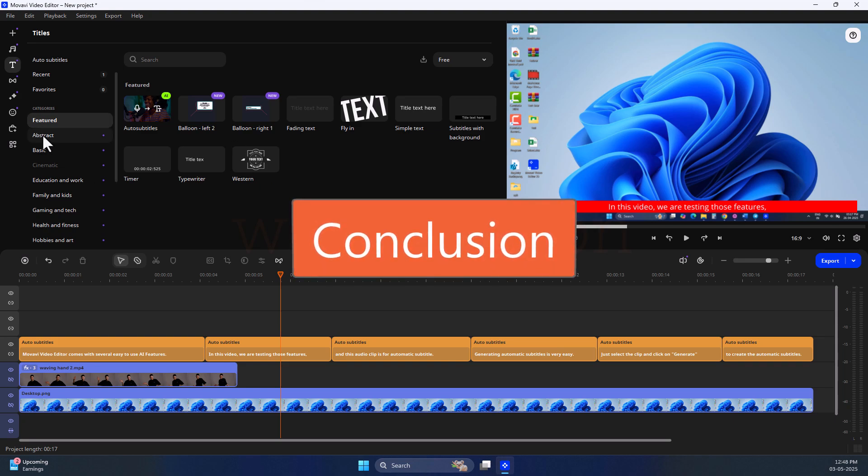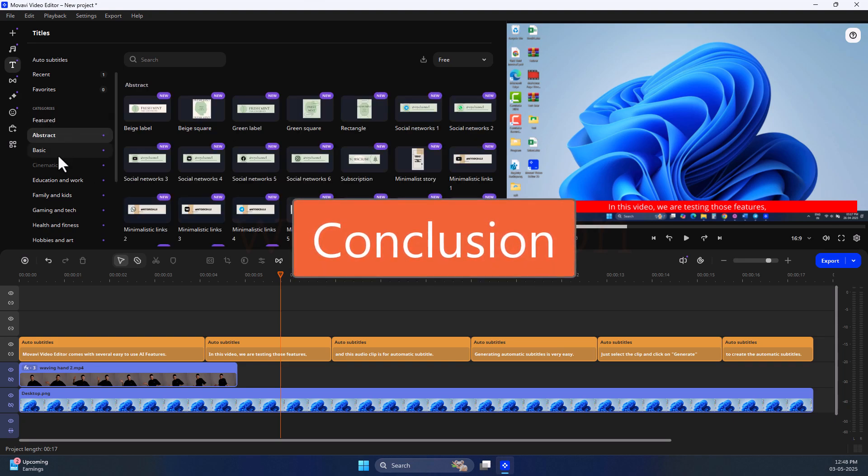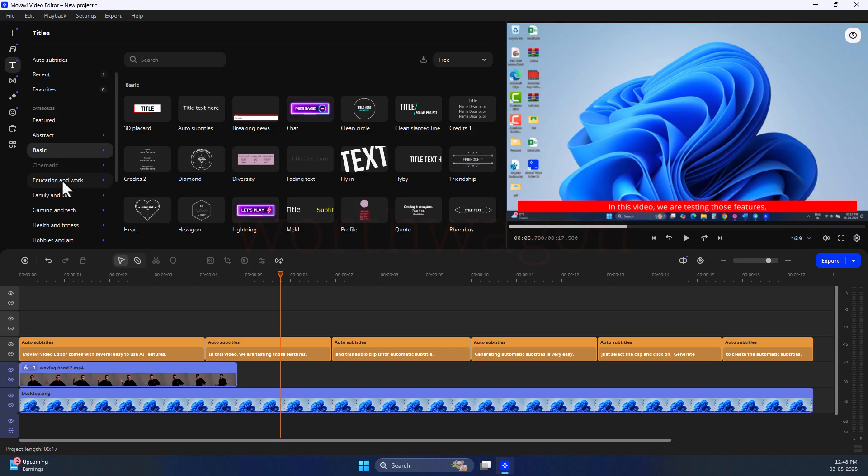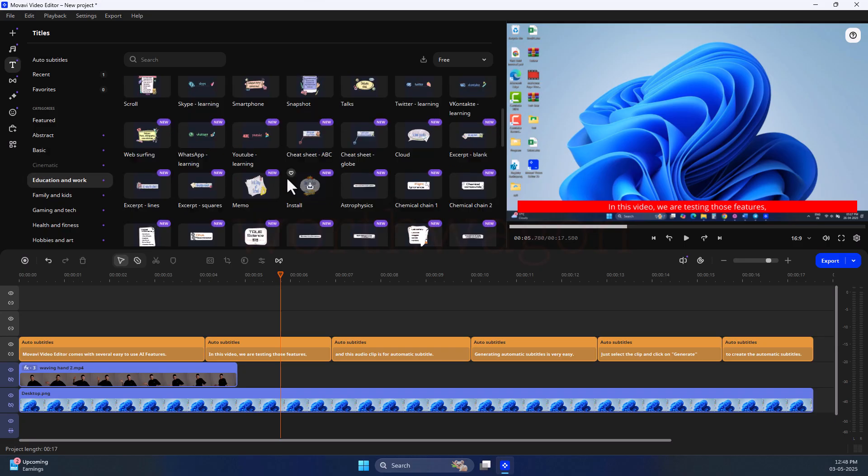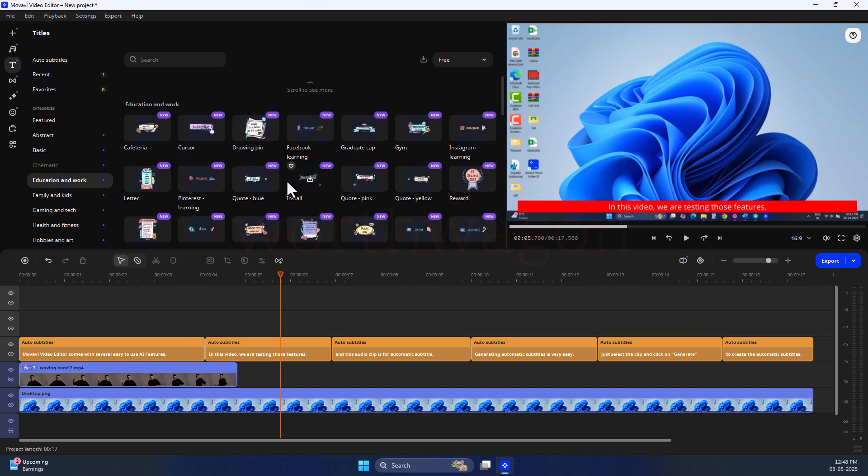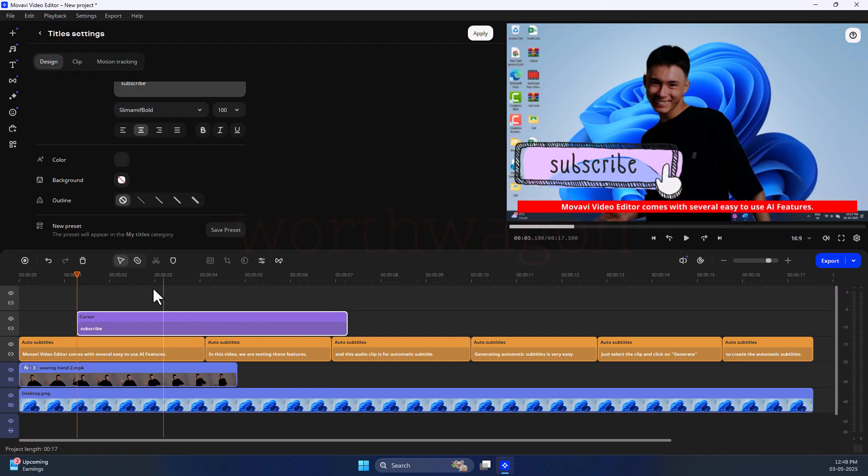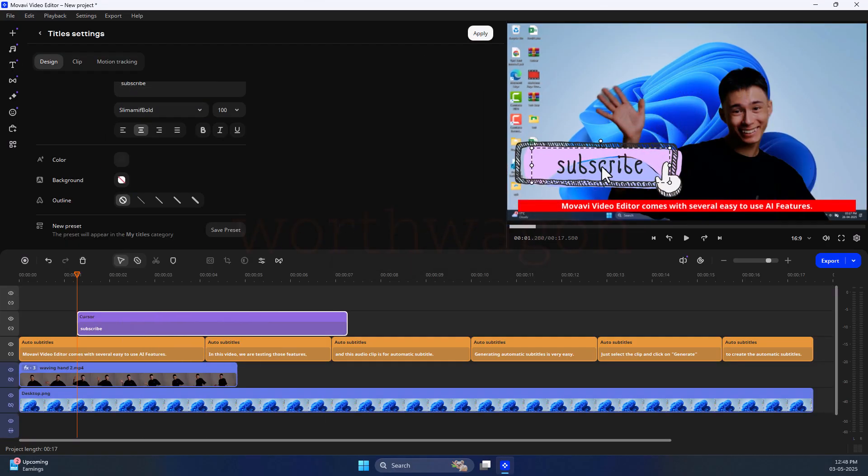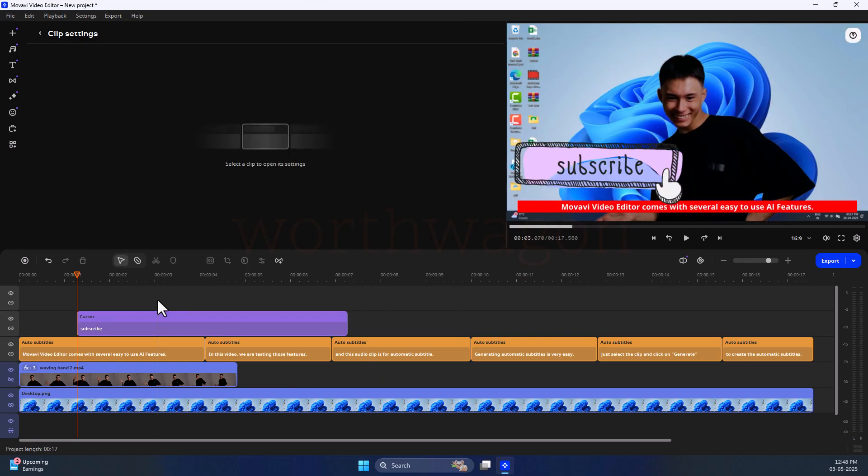While using the Movavi video editor for three months, one thing I have realized is that they have effectively managed advanced features. You don't even realize that you are using such features due to its simple interface. That's why I say Movavi is a beginner-friendly video editor.